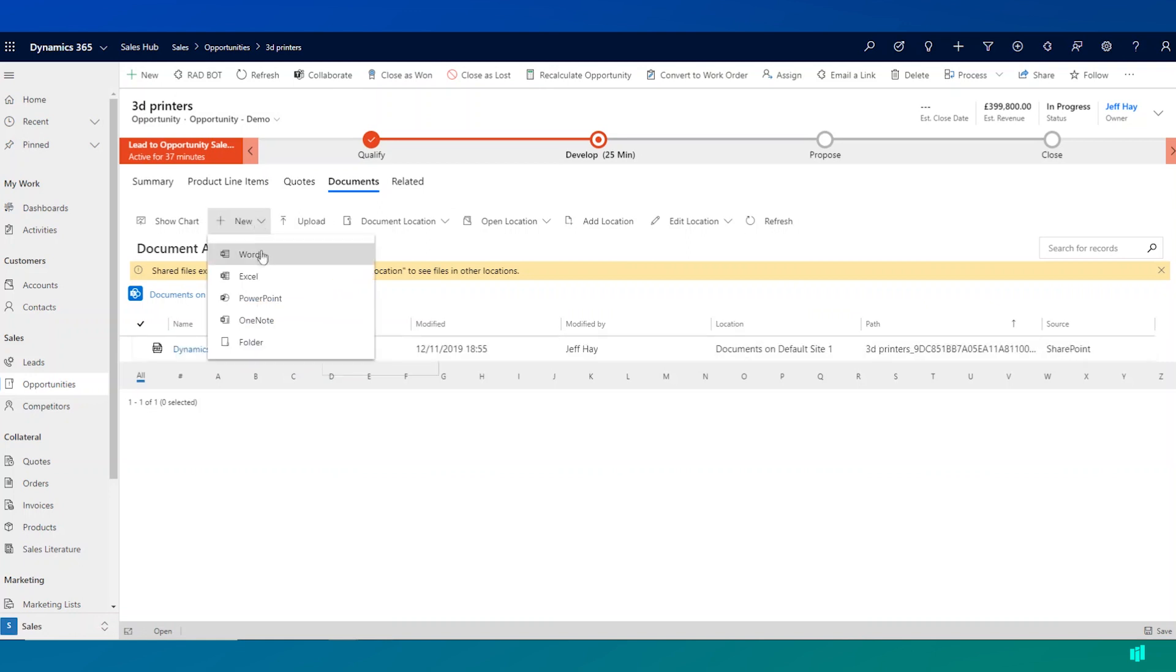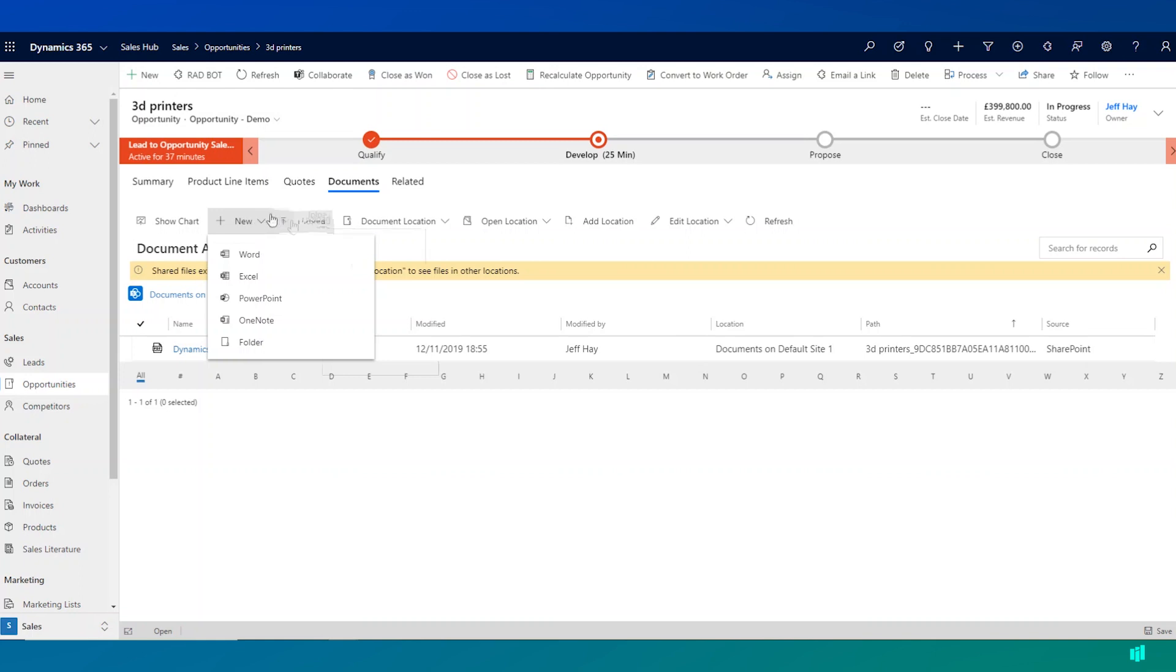And this allows me to go ahead and do a number of things that I would ordinarily be able to do in SharePoint. So upload new documents, create new documents.